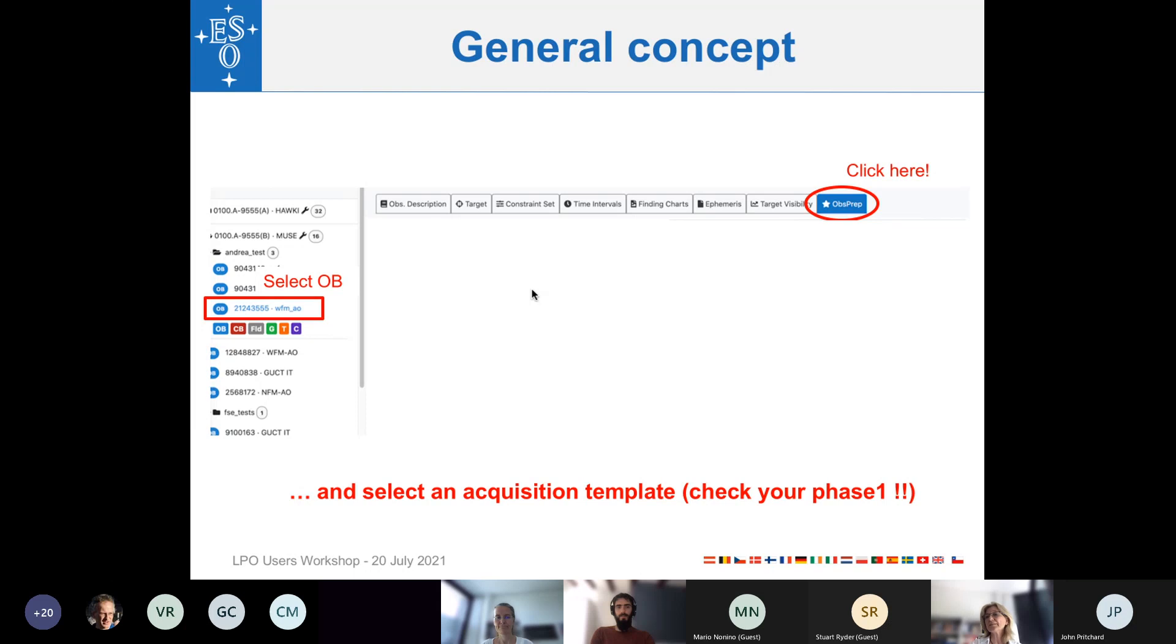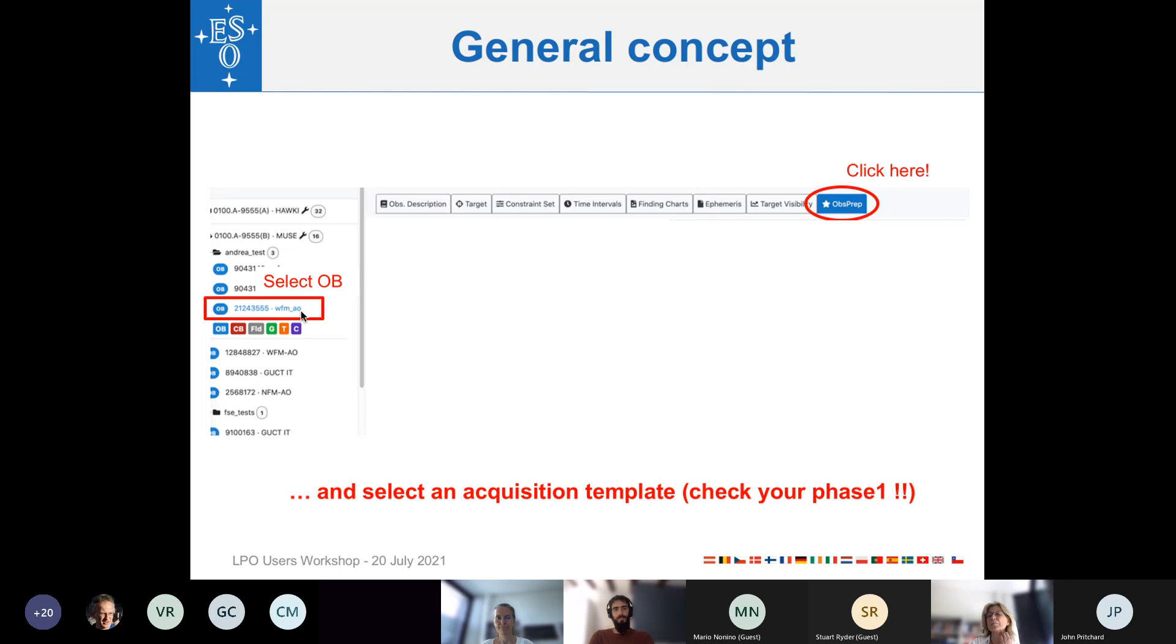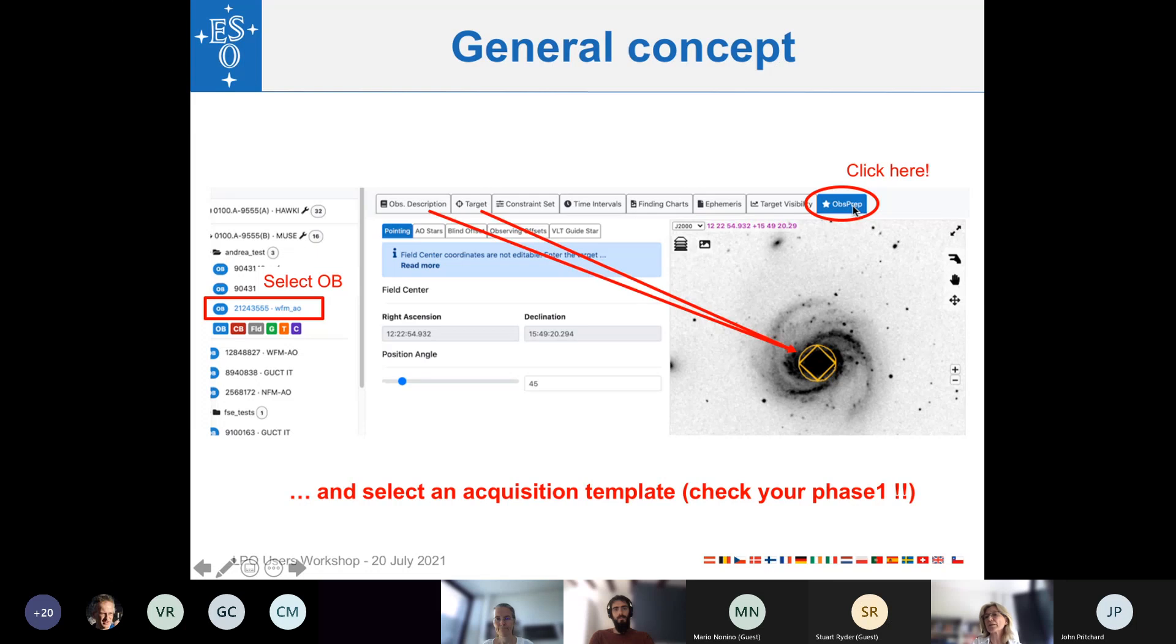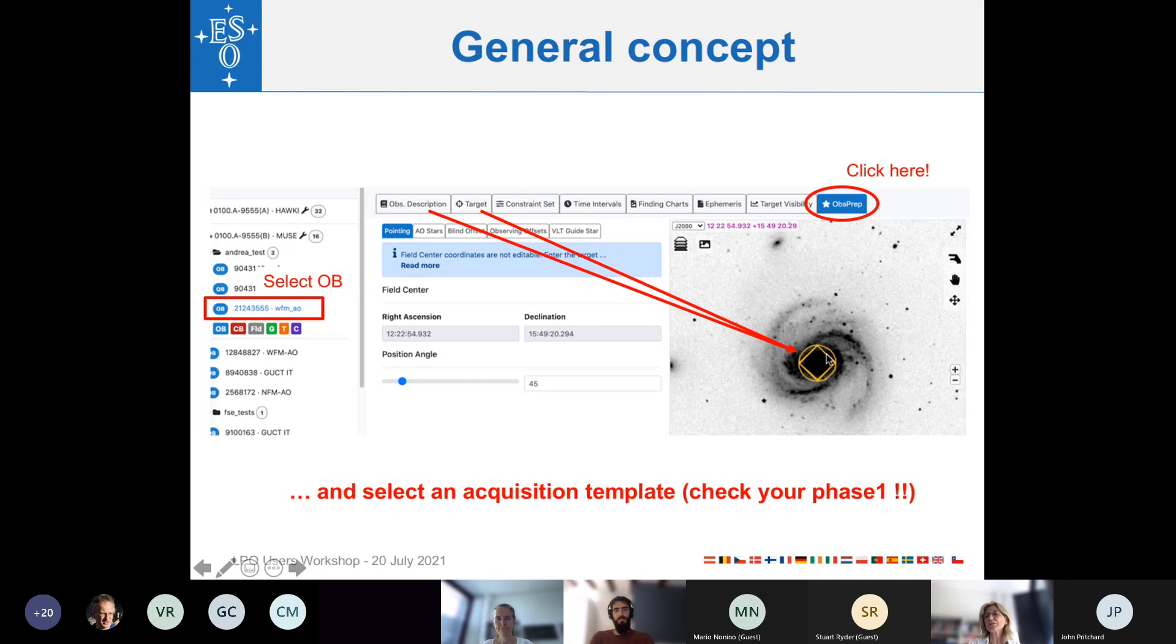So let's start with the basics. First, you need to select an OB, and that OB must have at least an acquisition template attached. Be reminded that the acquisition template very often also indicates or defines the instrument mode. And the instrument mode was already indicated in your Phase 1 proposal. And as mentioned before by my colleagues, you are not allowed to change the instrument setup between Phase 1 and Phase 2. Okay. So then once you have selected your OB and attached an acquisition template, you click here on the ObsPrep tab. And on the right, it shows an image centered on the target coordinates and over-plotting the field of view for the instrument and the instrument mode. And this is information that ObsPrep has grabbed from the acquisition template.